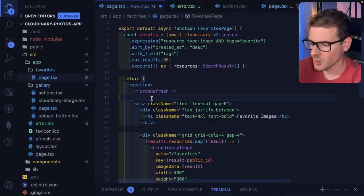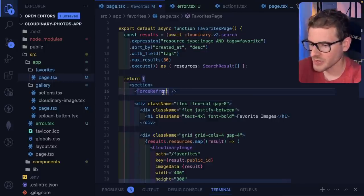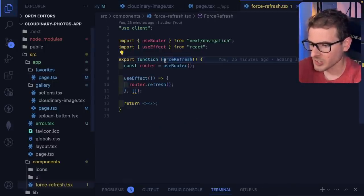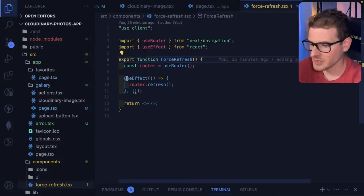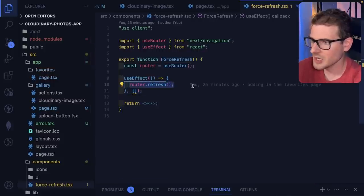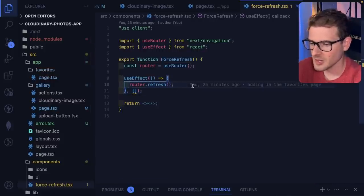Unfortunately, the workaround I end up doing is I have this force refresh component that I put on pages that I want to always be fresh. If you look at this component, all it does is on mount, it calls router.refresh, and that's it.